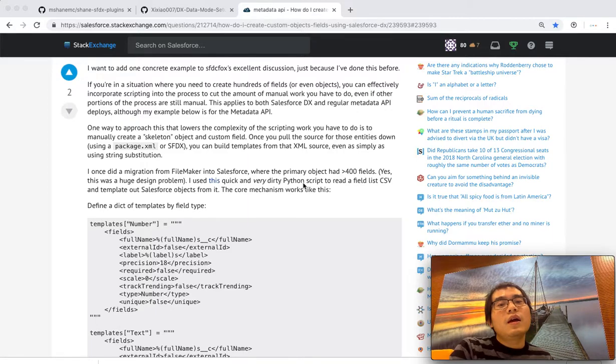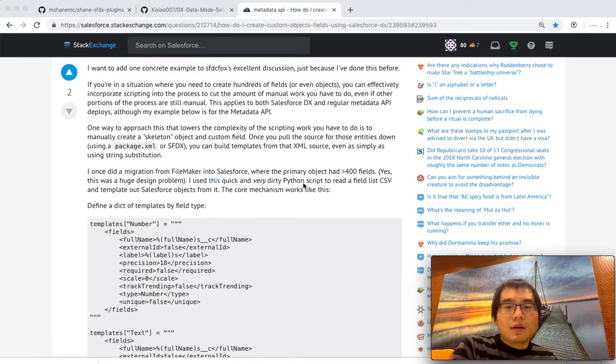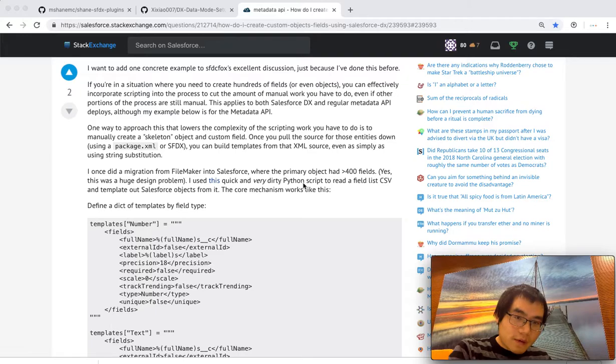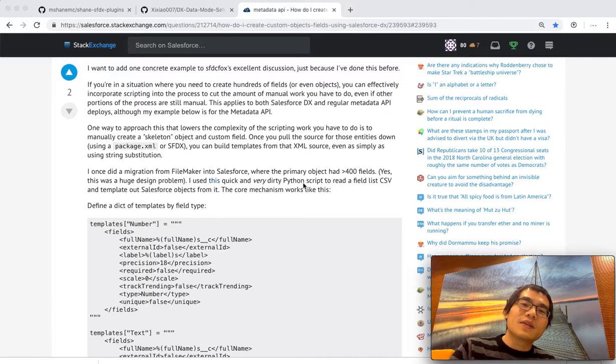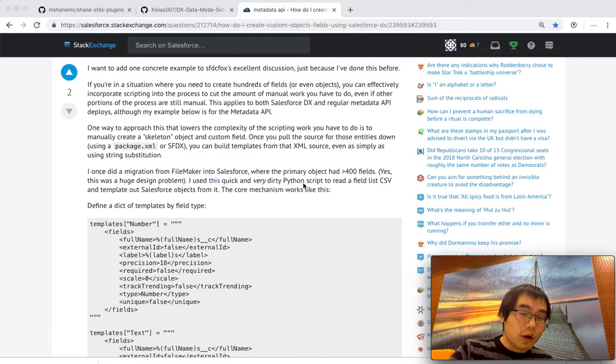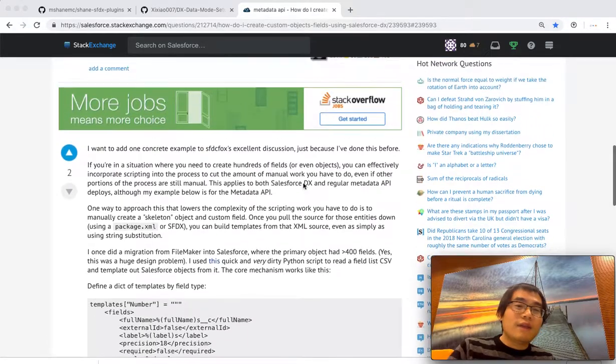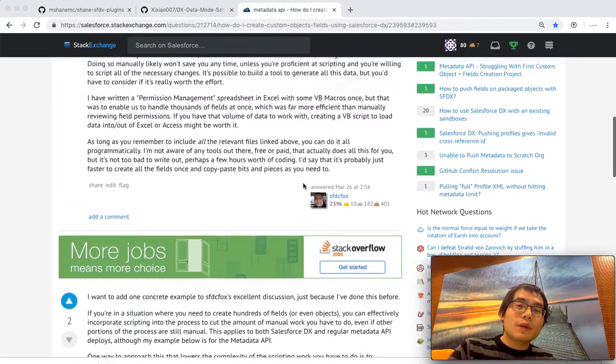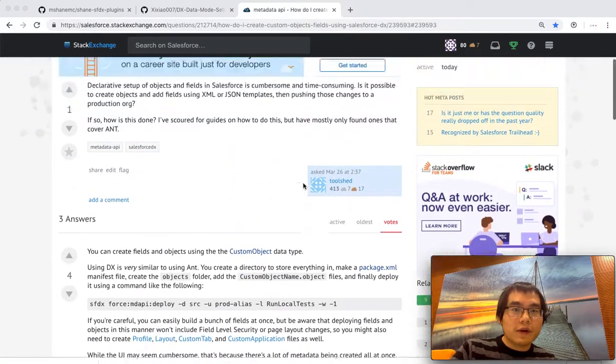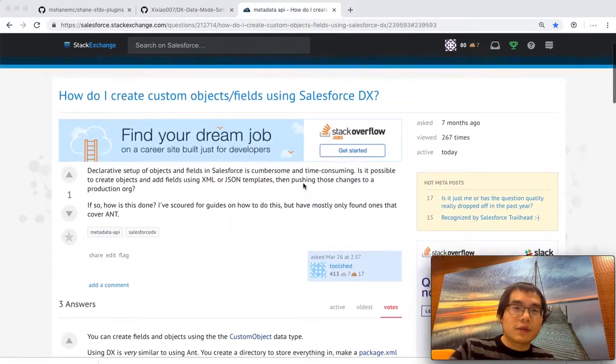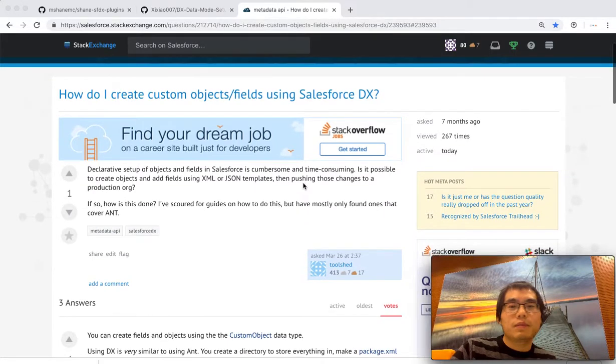So I was considering to automate this process and help everybody who needs to do this in the near future. So then I did some Google. Then I found people are discussing this in Stack Overflow as well. For example, this thread.